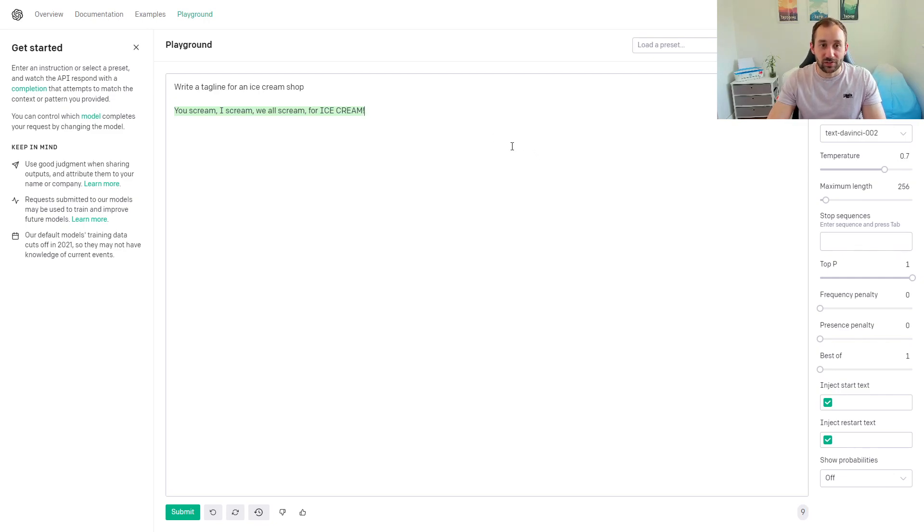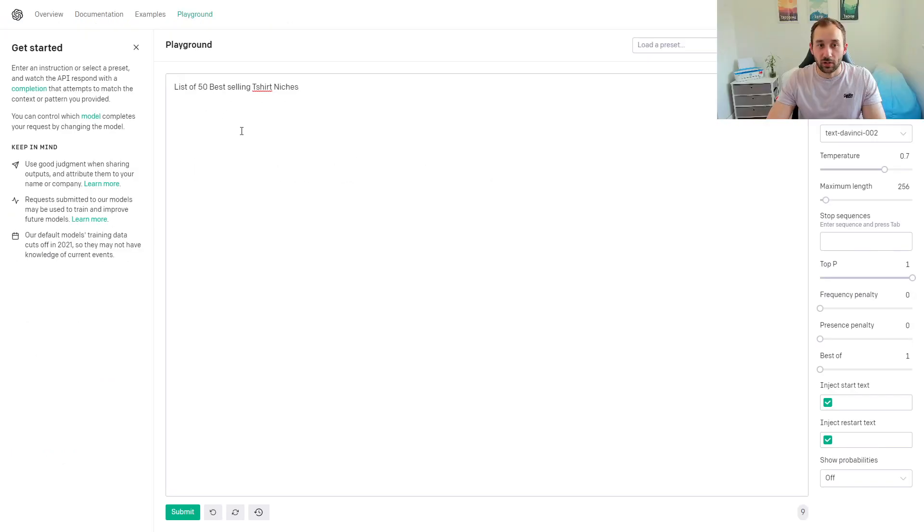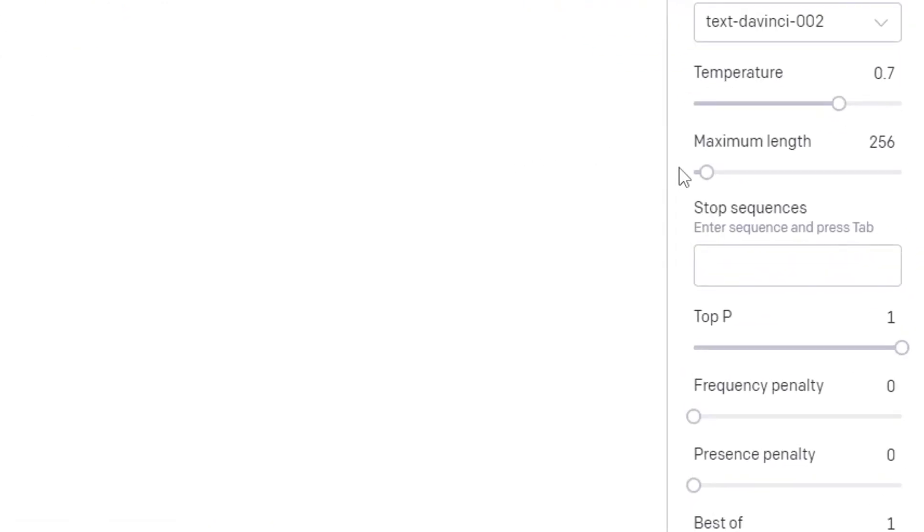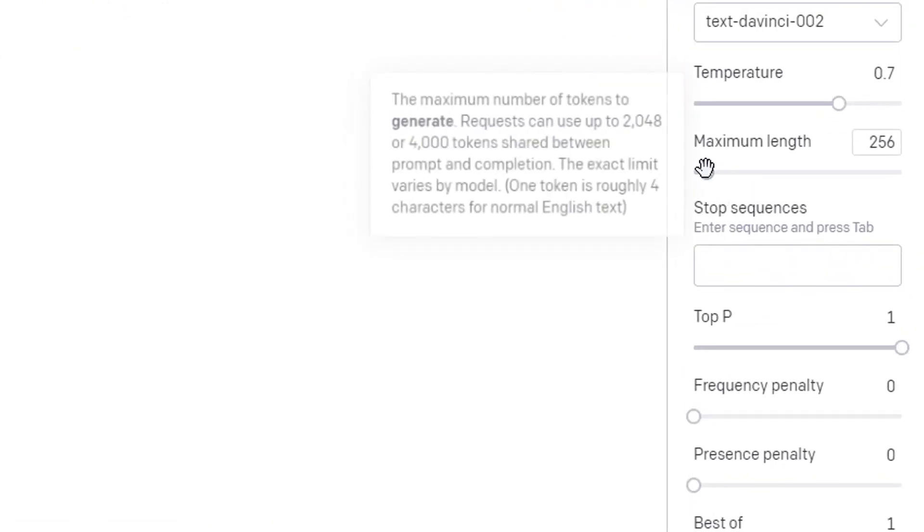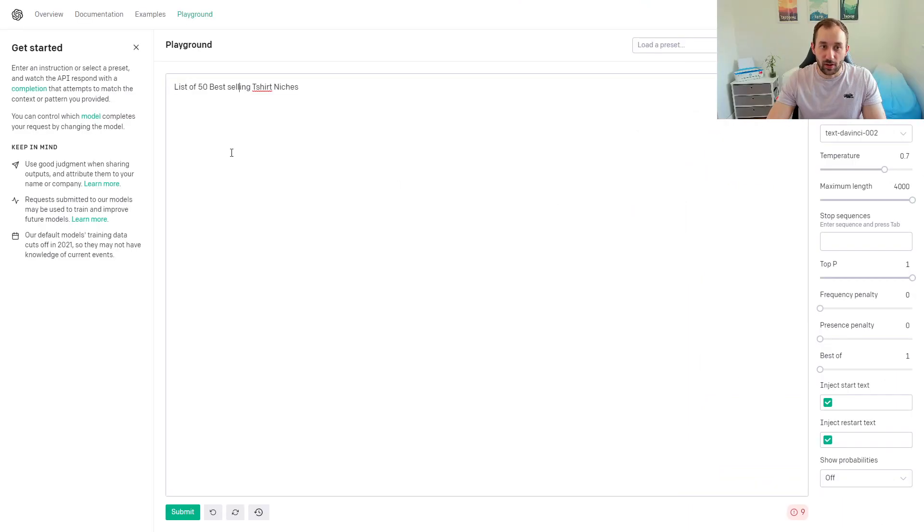One way would be to type in something like 'list of 50 best-selling t-shirt niches.' Because it'll be 50 niches, there'll be quite a lot of results in this case, and that's why you might have to go over to the right-hand side and turn up the maximum length in characters.